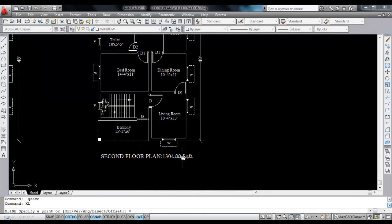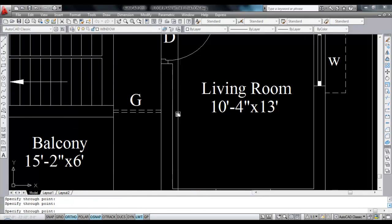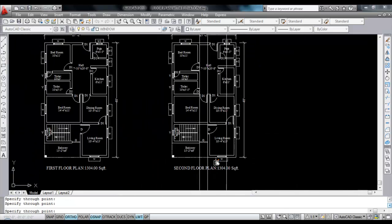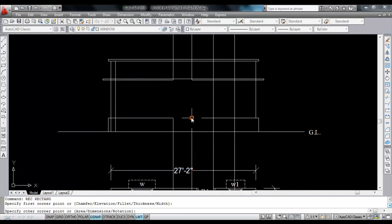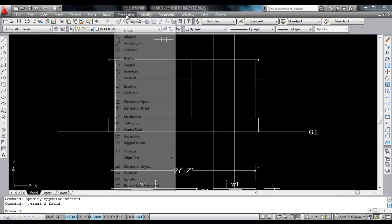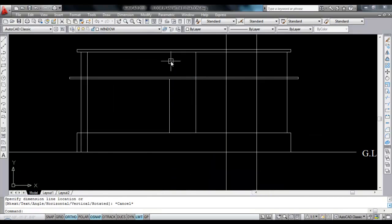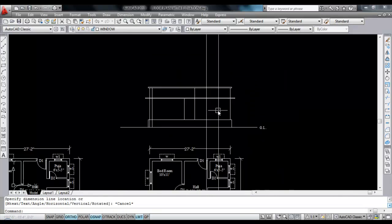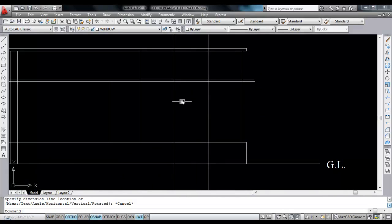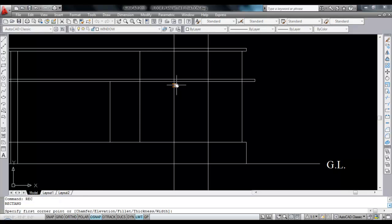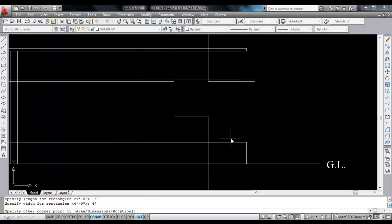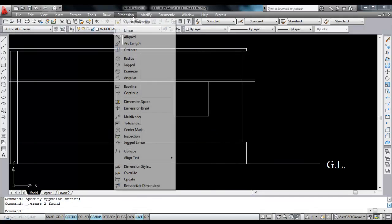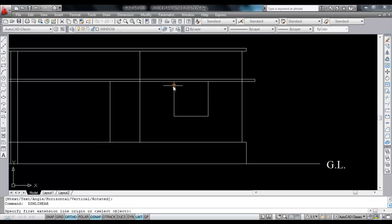Now I'm going to draw this grill and this window. Take xcel, press V, mark this grill and click here for the window. Now the door size is 3 feet 6 inches and 7 feet height. Take a rectangle, click here and click here. Now delete these lines. Check — this is 3 feet 6 inches and this height is 7 feet. Now for the window, window size is 4 feet by 4 feet. Take a rectangle, go to dimension 4 feet enter, 4 feet enter. Now click, delete these lines.